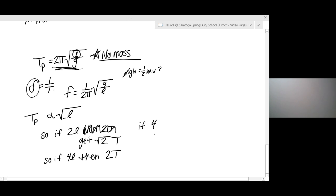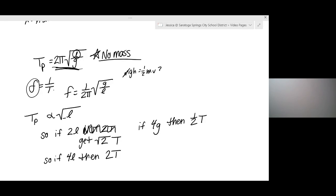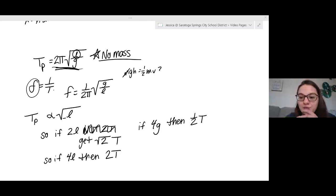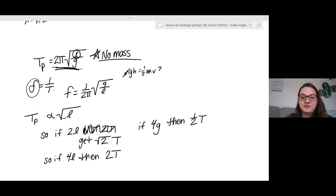Similarly, if you were to quadruple G, you're not going to get one-fourth of the period — you're going to get one-half the period, which makes sense because if the acceleration due to gravity is larger, you should swing back and forth in less time. That's pretty much it for pendulums. For everything on the exam, your calculator should always be in degrees.